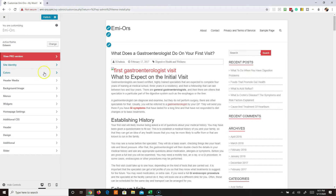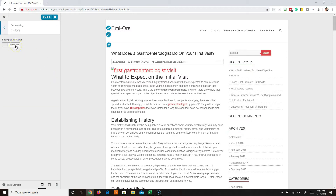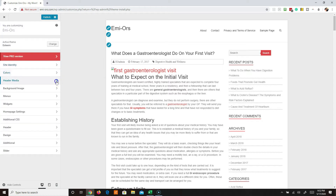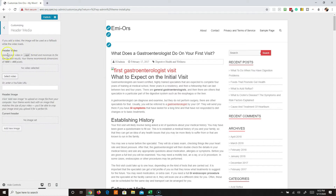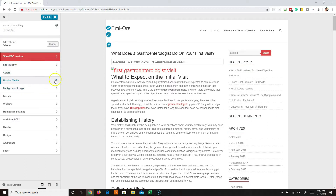Colors is where you can create standard colors across all of your pages. Most themes will have more options than this - this one is just giving me the option for the background color, but you can usually choose font color and different things like that. Header media is where you'd put a video playing in the background. Background image is if you wanted a background image across the whole page of the site.